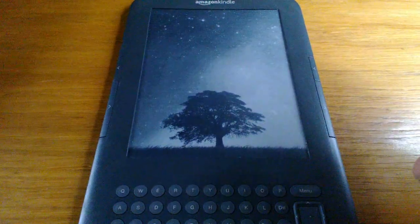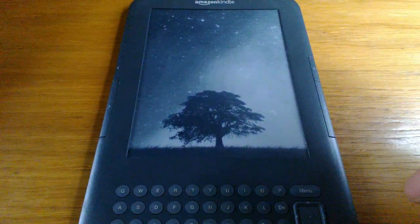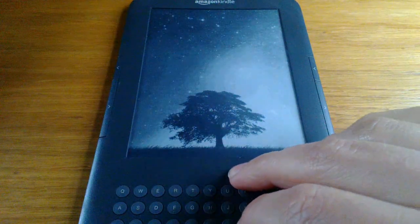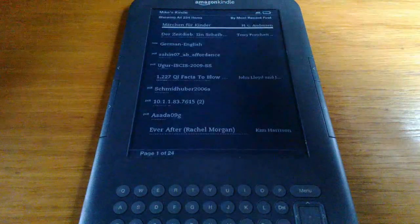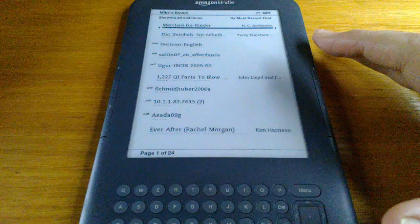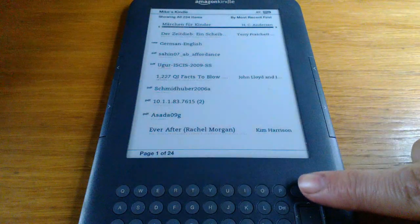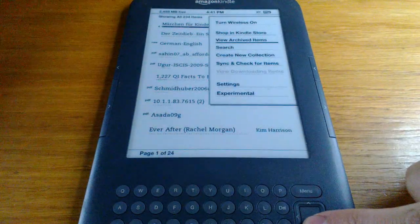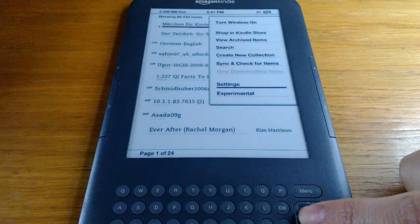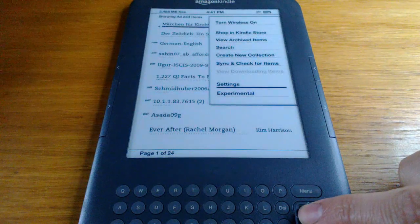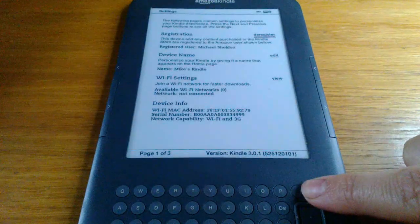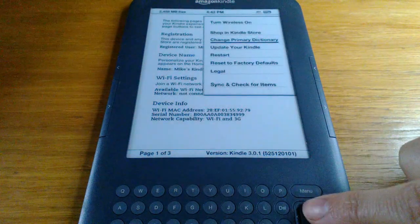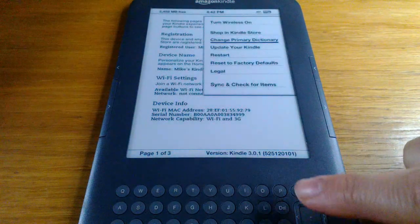Once the dictionary has been installed on your Kindle, to start using it, all you need to do is first press the Menu key, go to Settings, press the Menu key again, and select Change Primary Dictionary.